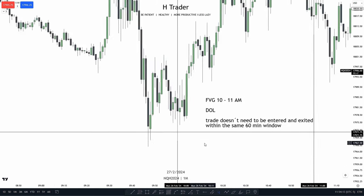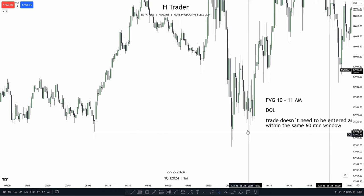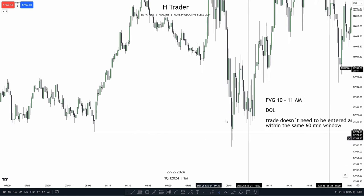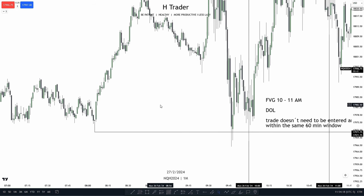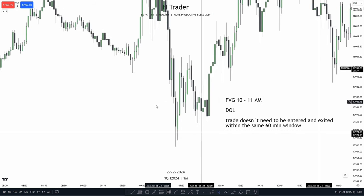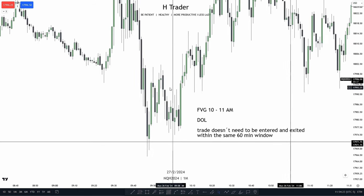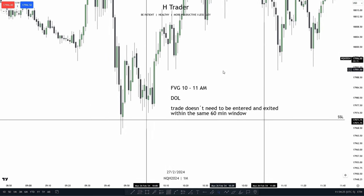Down here on the one minute time frame, we see the price swept the sell side liquidity. We want to see price sweep a form of sell side liquidity or buy side liquidity, either going up to 10 a.m. or within the 10 a.m. to 11 a.m. window.